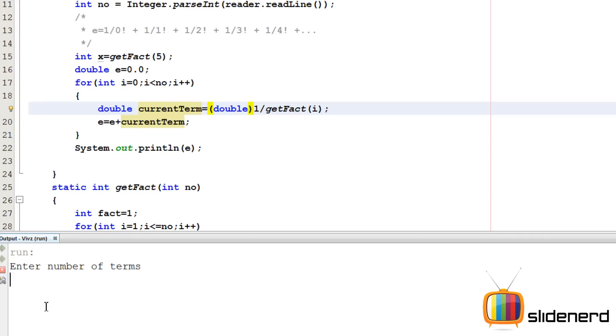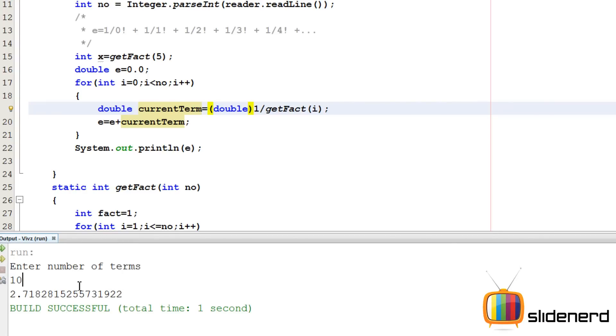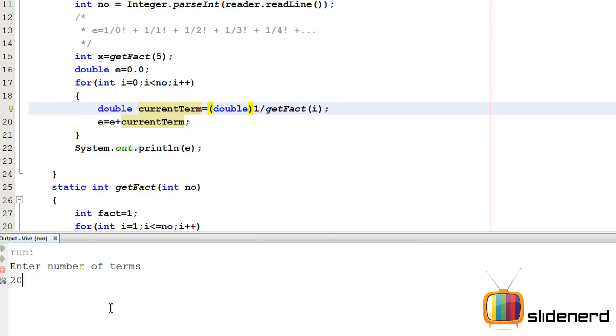Let's put 10 terms, and bam, you get the value of 2.718. As I said, more terms is more accuracy. So if you put a bigger number like 20, you're going to get a more accurate answer.